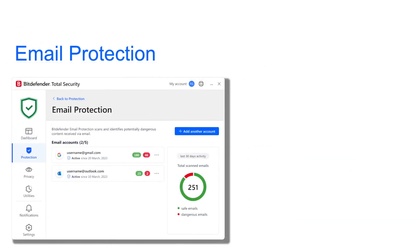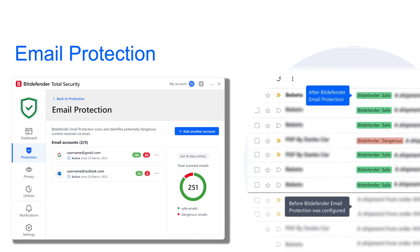Email Protection is included in our Premium Plans. It filters Gmail and Outlook webmail on any browser and device, labeling incoming emails as dangerous or safe. Email Protection automatically identifies a wide range of email-borne risks, including phishing, malware, and fraudulent links — not just spam.